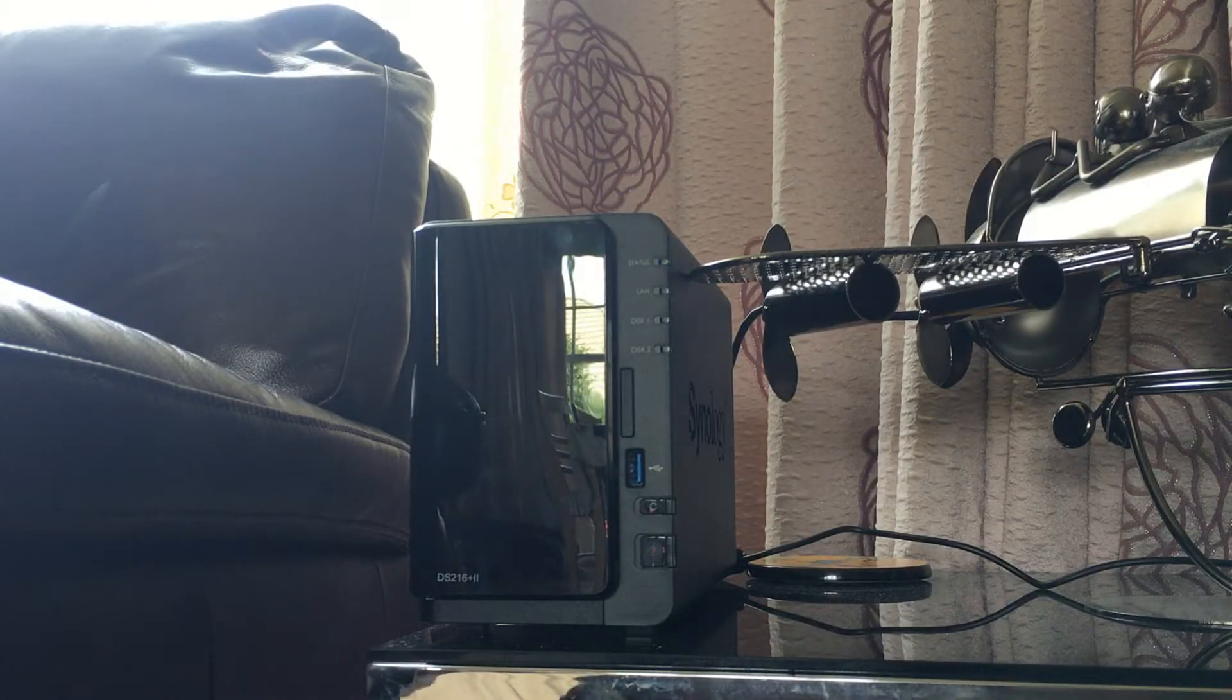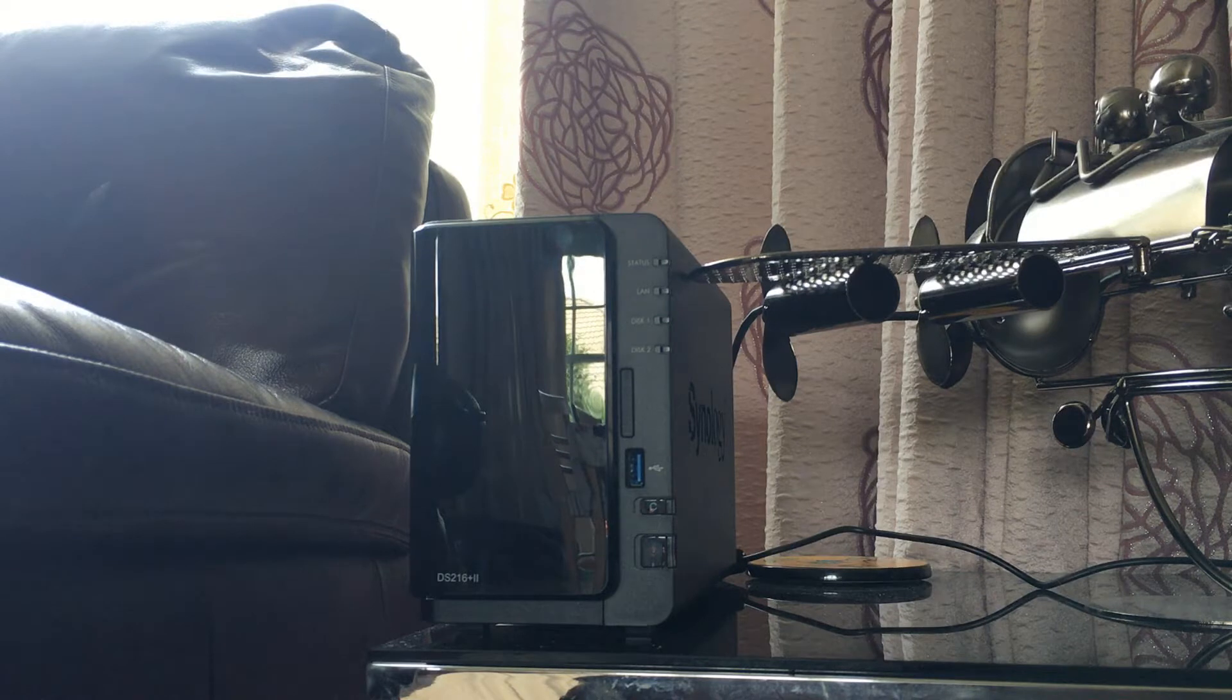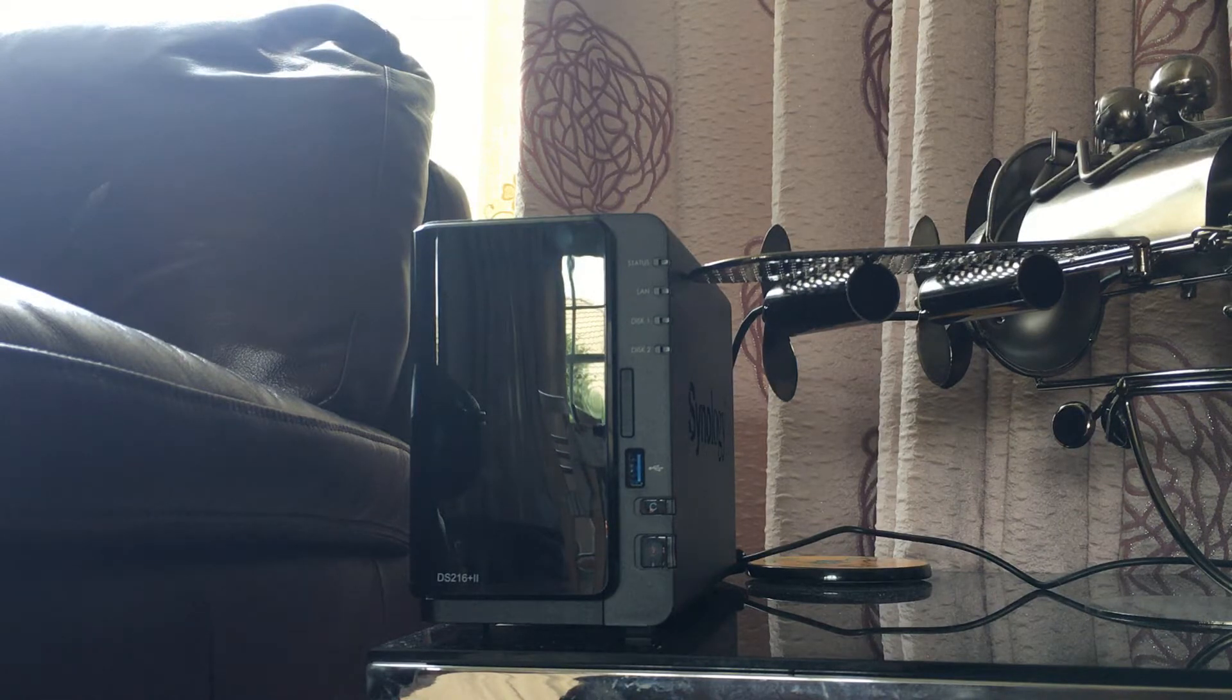This NAS comes with a matte black finish all over which can be very nice for hiding it away in whatever tech setup that you have.